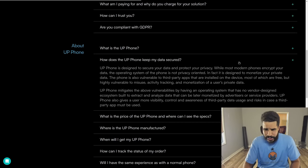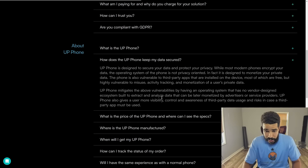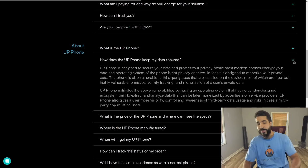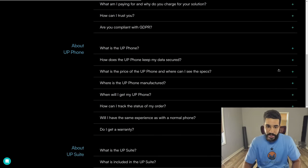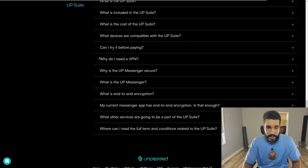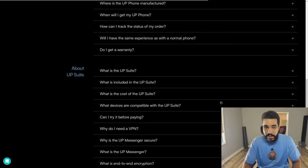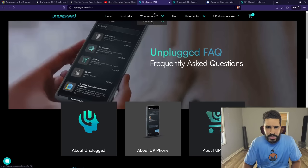The FAQ section on 'How does the phone keep my data secure?' describes having an OS with no vendor-designed ecosystem — essentially just de-Googling the phone, which is possible without Libert OS. The host invites viewers to read through the FAQ themselves at unplugged.com/FAQ. Overall, the Unplugged / UP Phone is not something the host would trust.